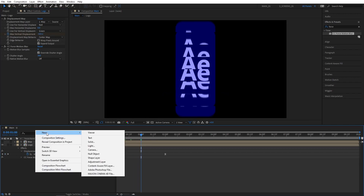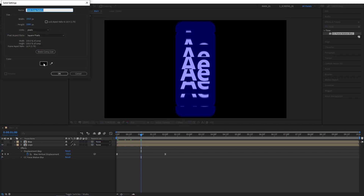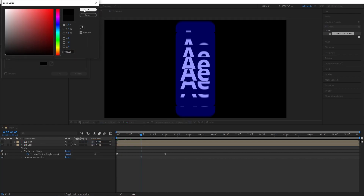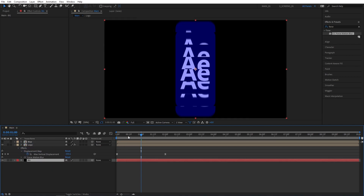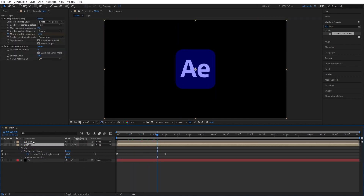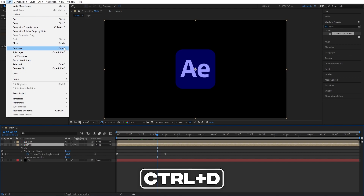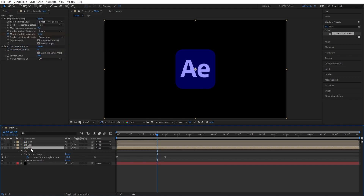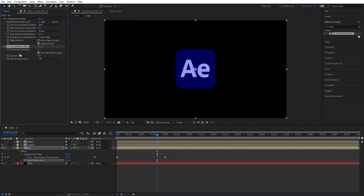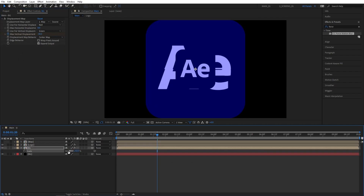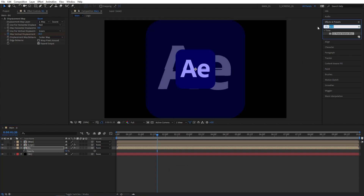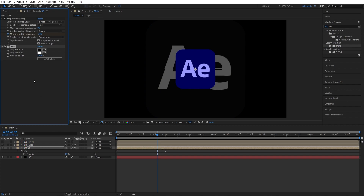Let's now create a background by right clicking New Solid. We're going to name it BG and for the color I'm going to choose a pure black, and place the BG layer at the bottom. Then I'm going to select the Logo Layer, go to Edit, Duplicate or press Ctrl+D. I'm going to rename the bottom Logo Layer to BG and remove the Force Motion Blur effect from it. Then press S to bring up Scale, set Scale to 250, then press T to bring up Opacity and set it to 50%. Then search for Tint effect and add it to the BG composition.